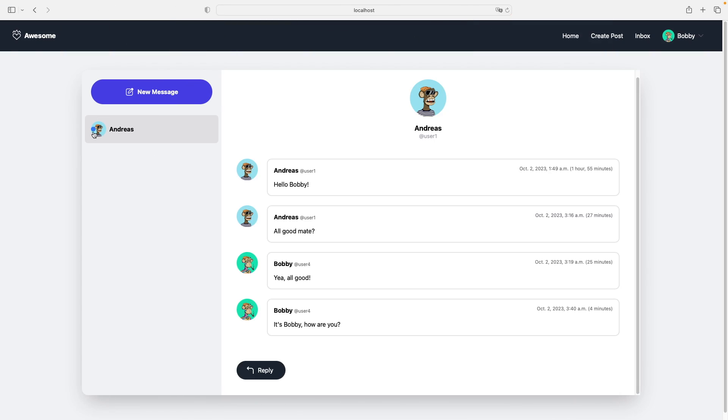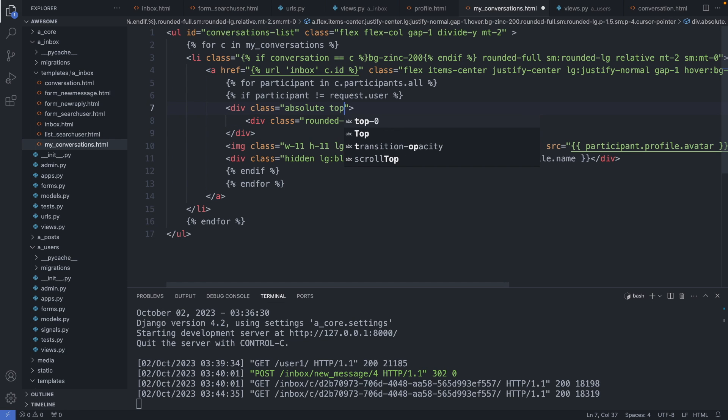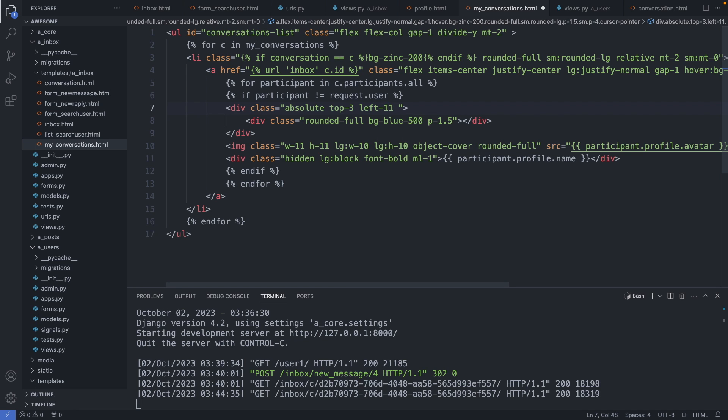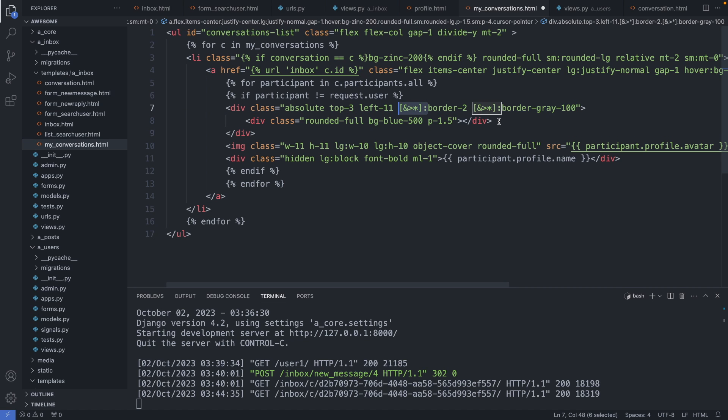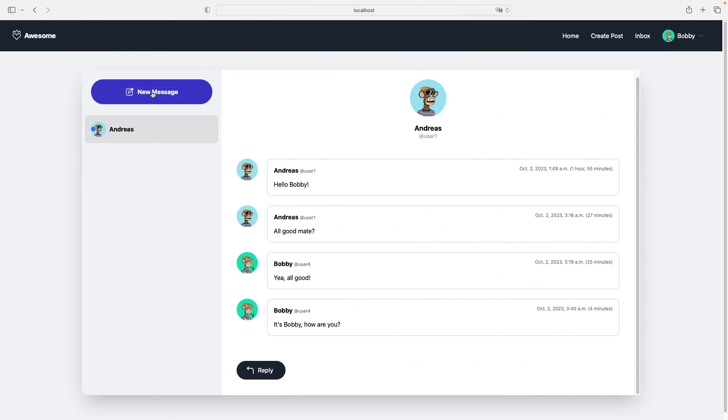Now I would like to move the dot to the top right and give it a bit of a border. So I can add in here top dash 3, left dash 11 that will move it to the right position. Then I also will give it a border of 2 and a border color of gray with 100 shading. With this declaration here I can target the child in this container, so the dot icon in our case. Alright, save this file, let's check it out. I refresh. The dot moved to the right location and has a white border. Great.